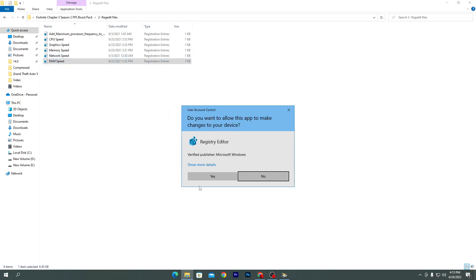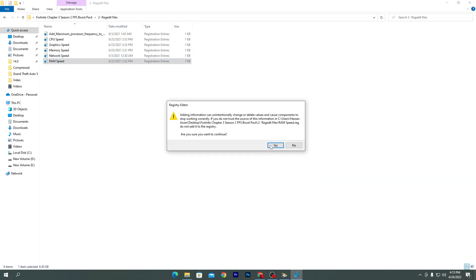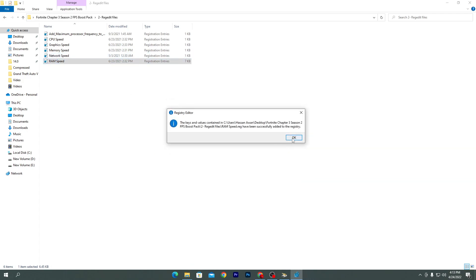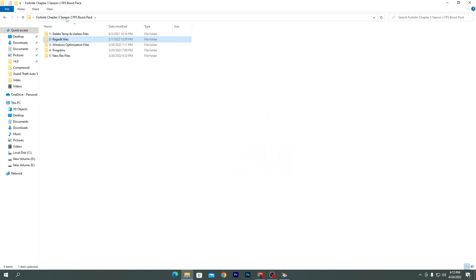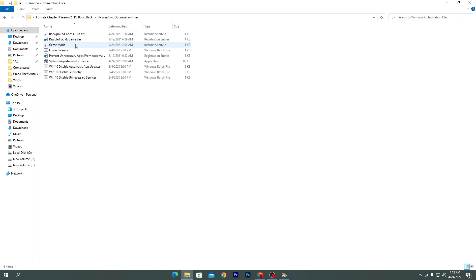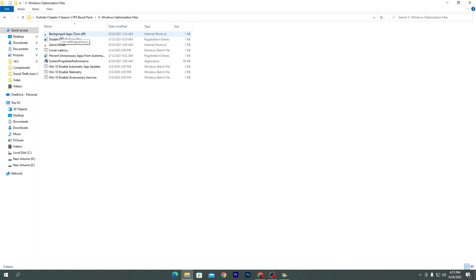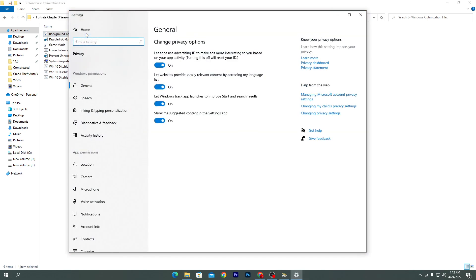The last registry file is for RAM speed — it will optimize your RAM speed. Once done, go back to the previous folder and open the Windows Optimizations folder. Double-click to open it. The first option is 'Background Apps Turn Off' — double-click it.